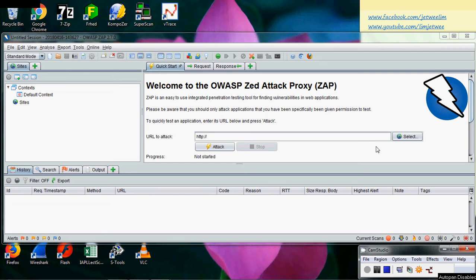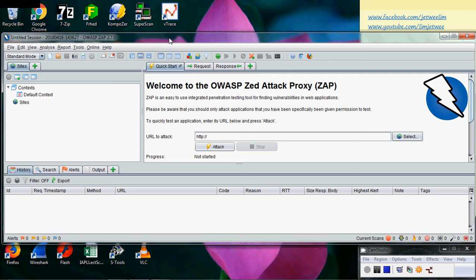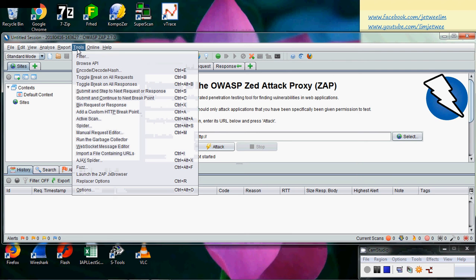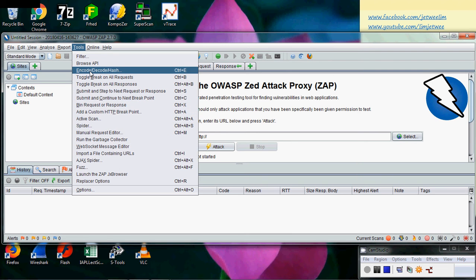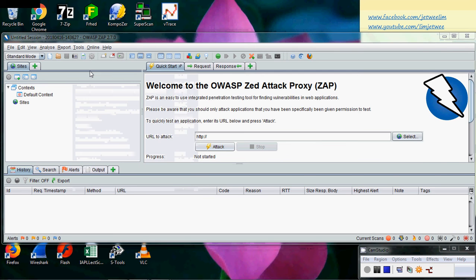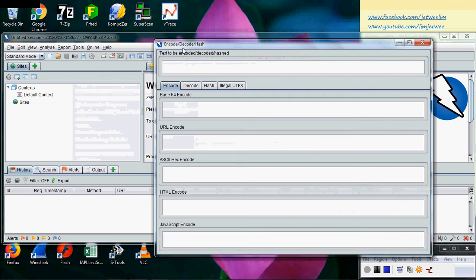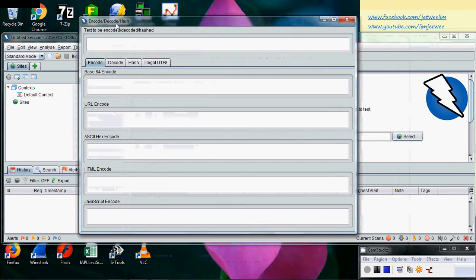Okay, right now I have already launched my ZAP. I'm just going to show this particular tool inside ZAP itself. I'm running it by itself now. If you go into the tools of the ZAP, you will notice that one of the features that is available is your encode, decode, and hash. Now let me just run this first.